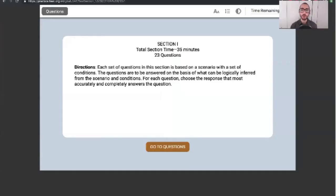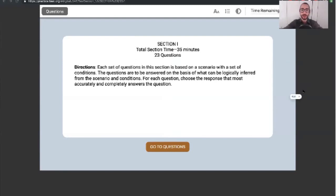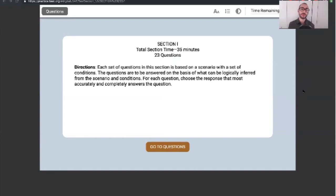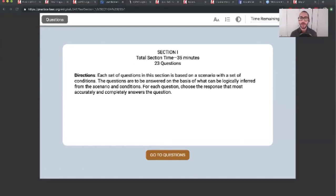I'm going to show you what the digital LSAT looks like. This is on LSAC's website, familiar.lsac.org. You can play around with one of the digital LSATs. This is PrepTest 73, and they have some cool functionalities here.